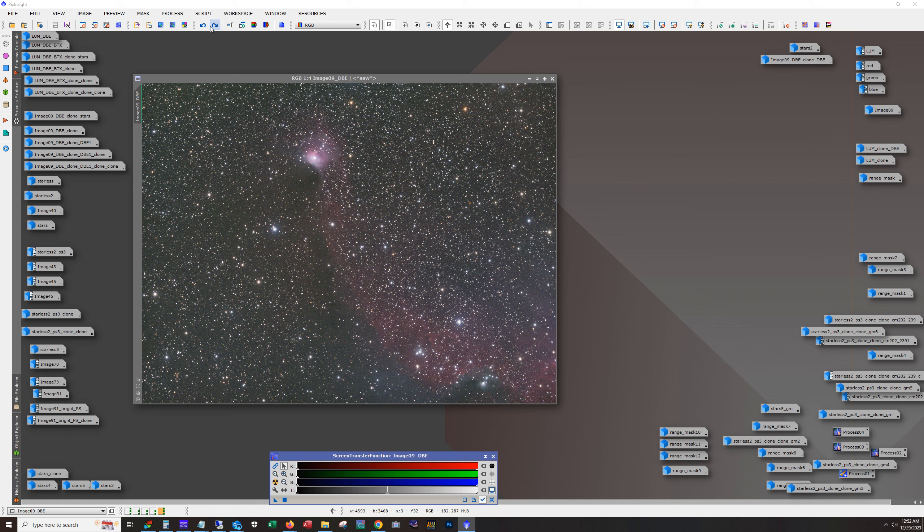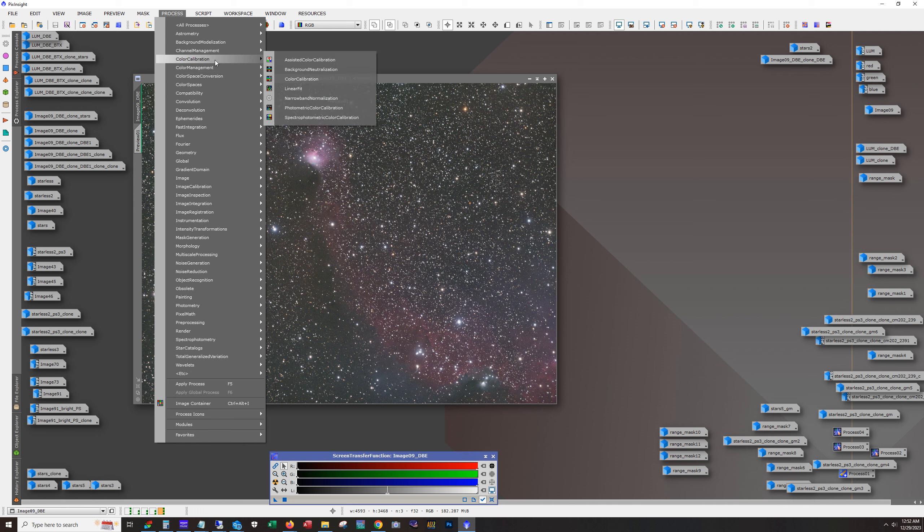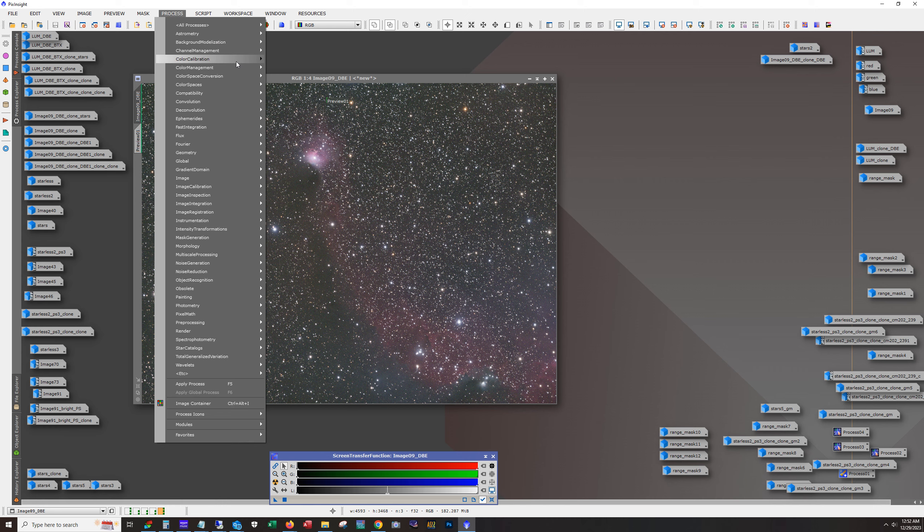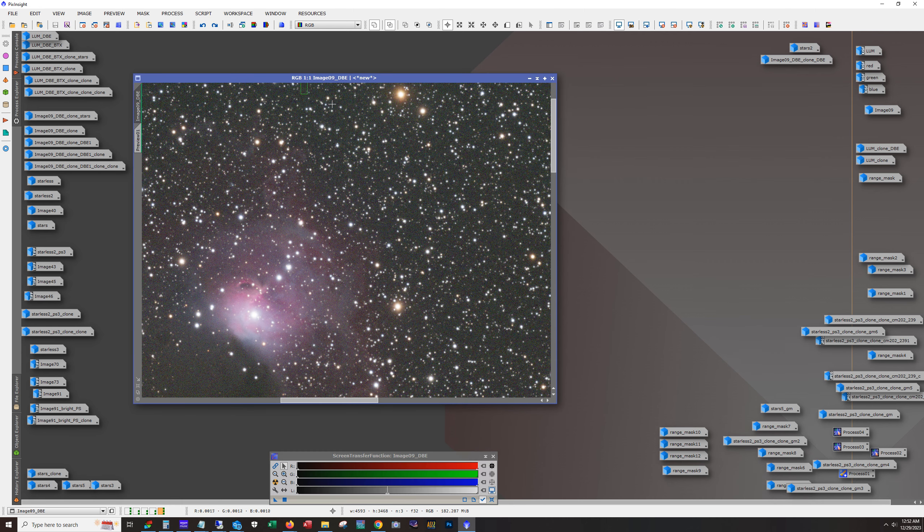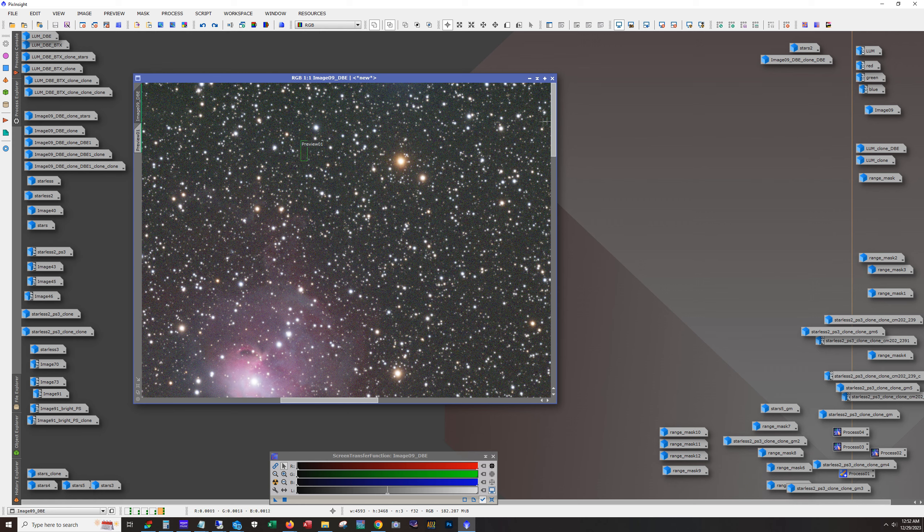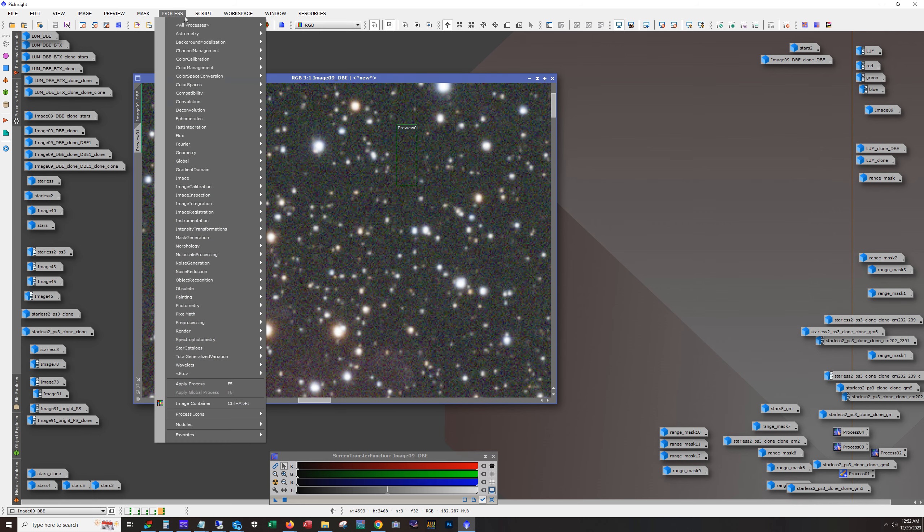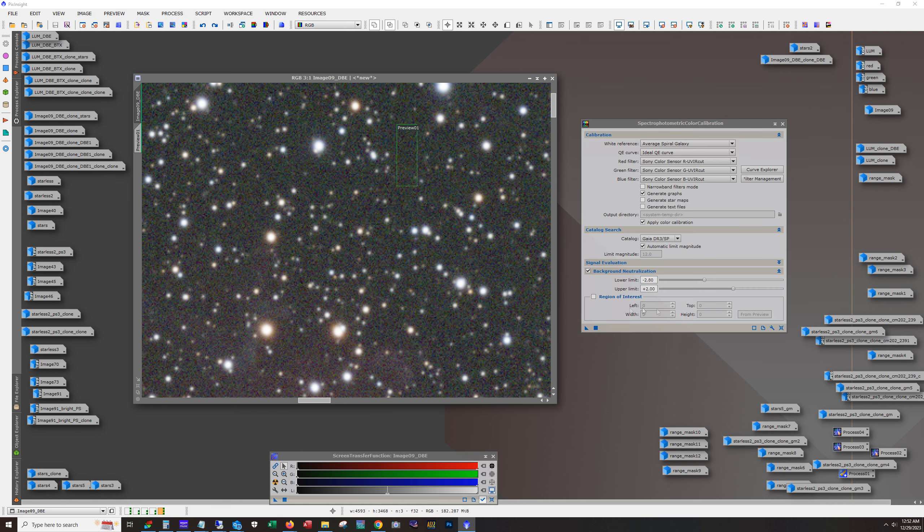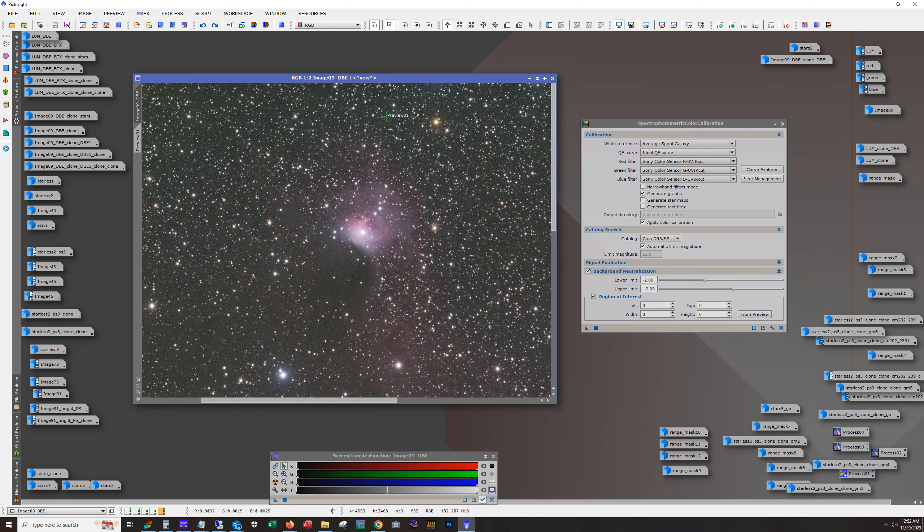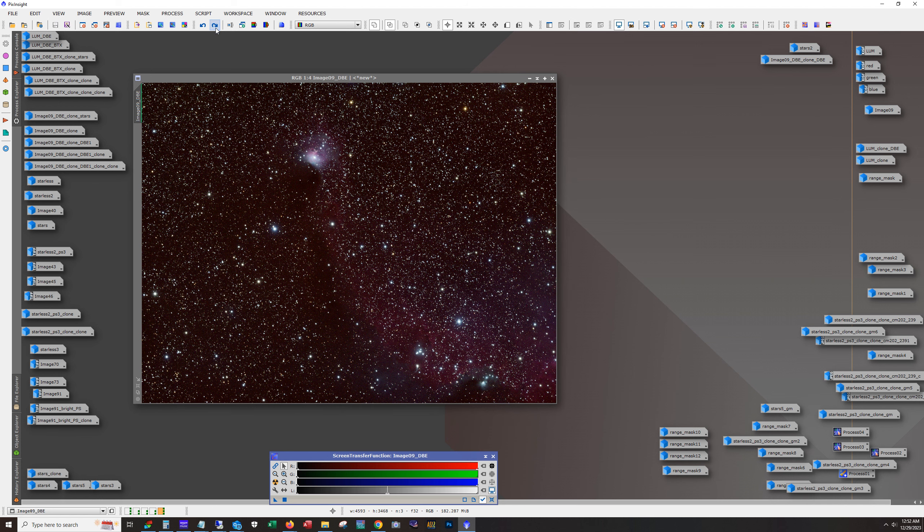What I used was the, the SPC, SPCC, whatever they call it. Yeah, spectrophotometric color calibration, SPCC. So you got to do an image solve on the image first. And then you run this, this background, this little reference point is the background reference in right here, region of interest. So that just gives it a point for background. And then you apply the color calibration.